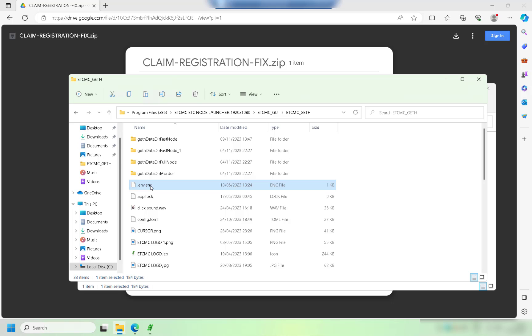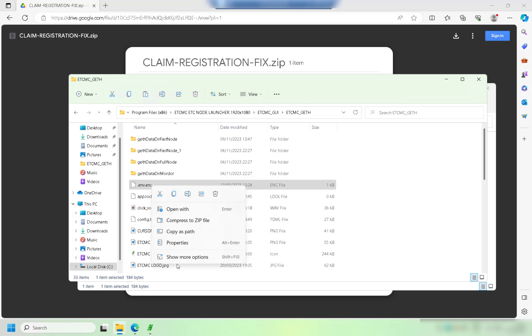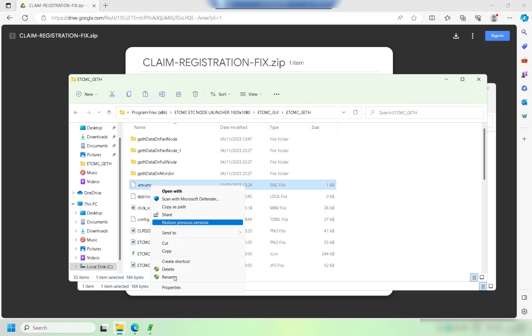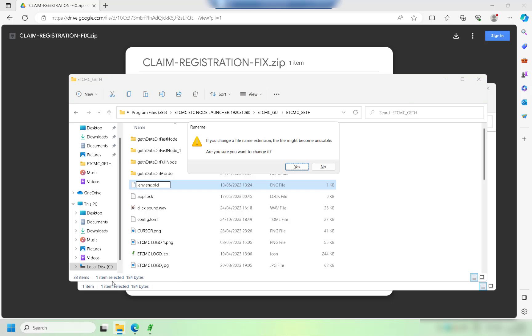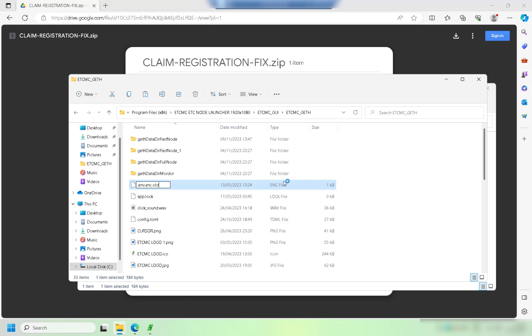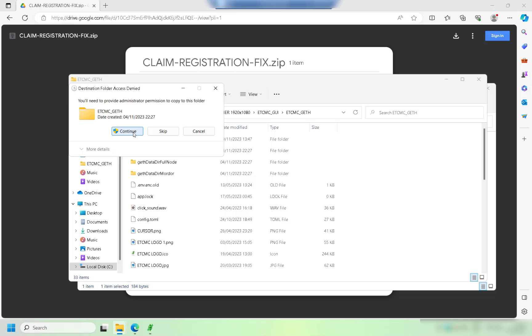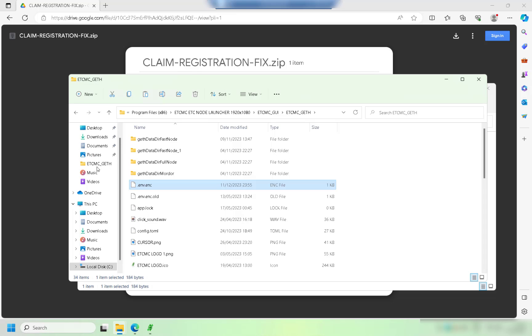I'm just going to go ahead and rename it, click yes to rename it. So once the file's been renamed all you need to do is just paste the file into here that we copied earlier. Click on continue and there we go, so we've got the new file in there.